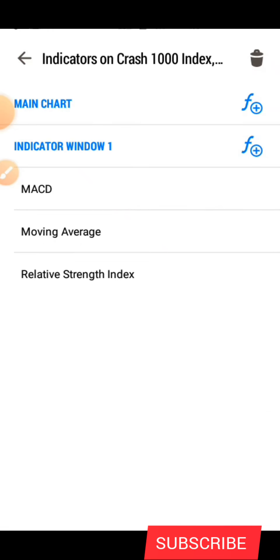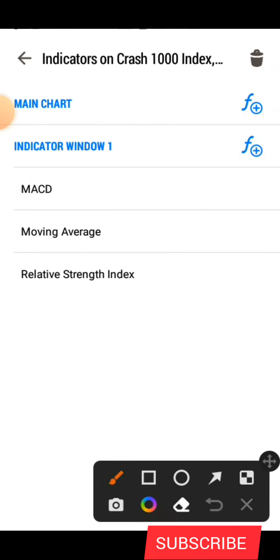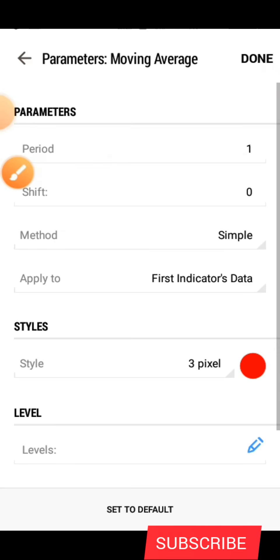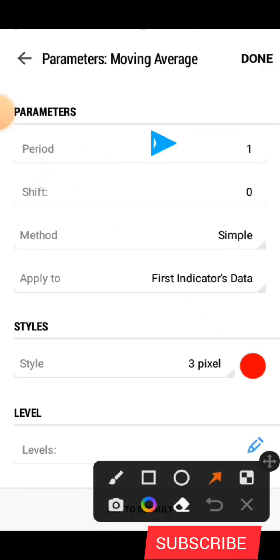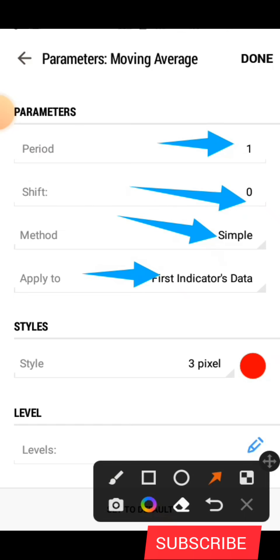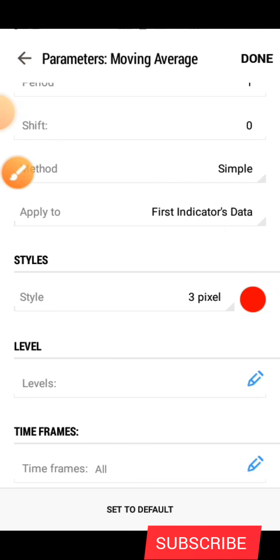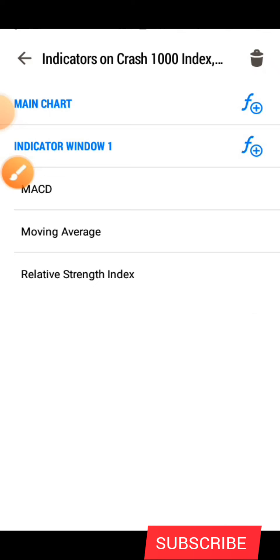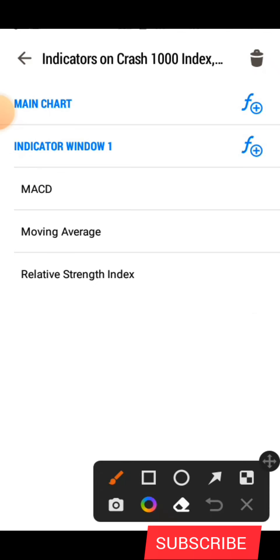After that, click done. The next indicator is the Moving Average. Here are the parameters: period is 1, shift zero, method simple, apply to first indicator's data. Under style, use 3 pixels and the color is red. After that, click done.